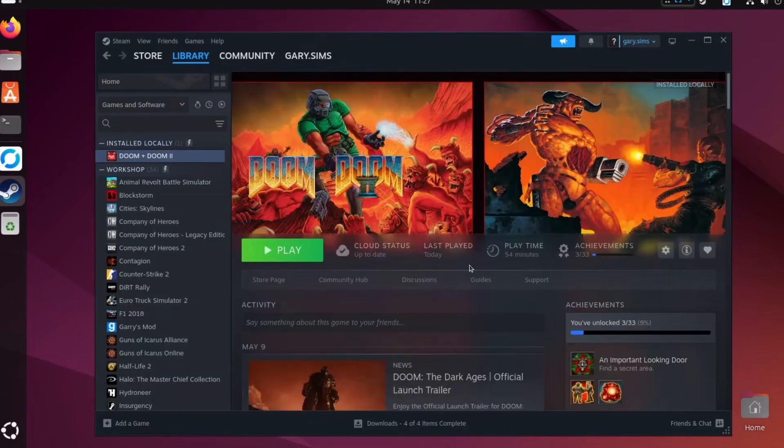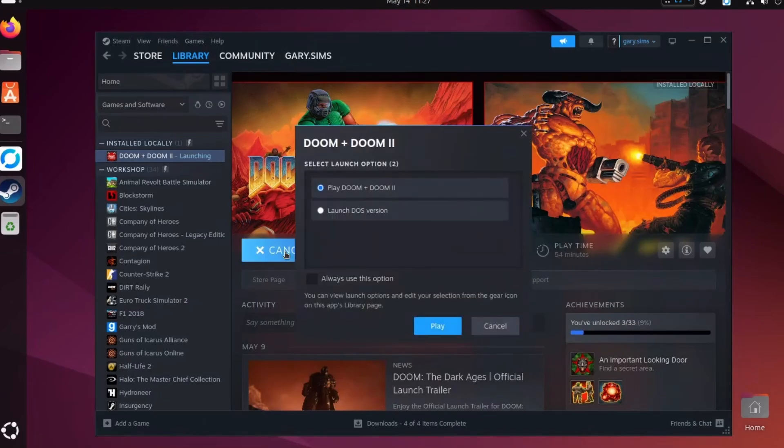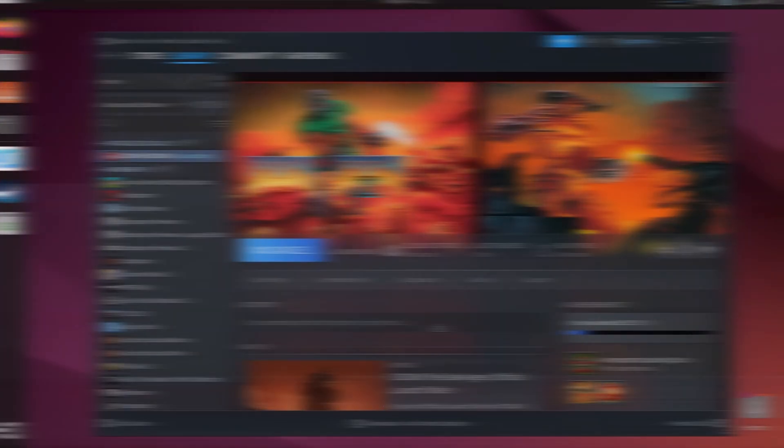Okay, so the installation has finished. Let's click Play and see what happens.